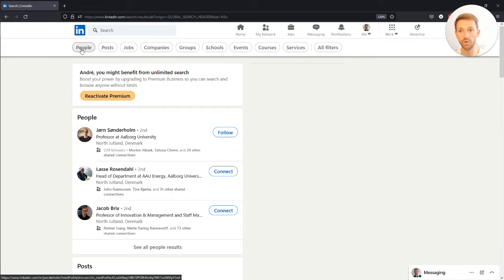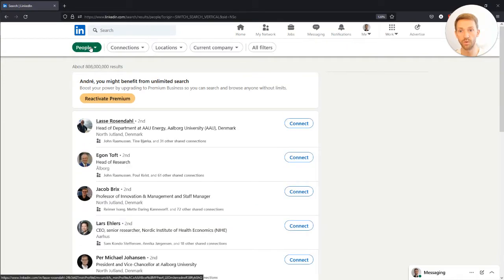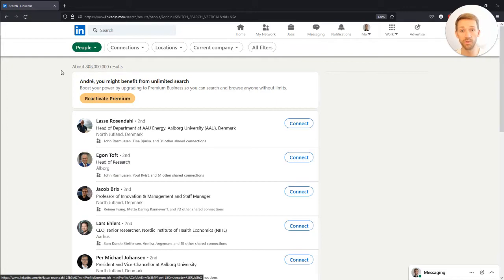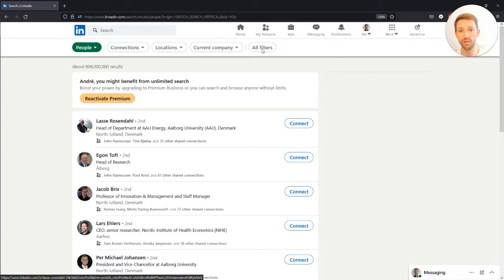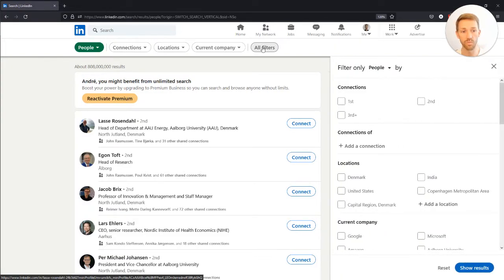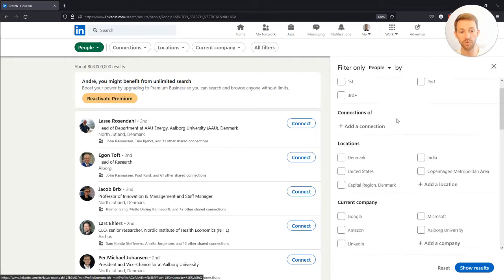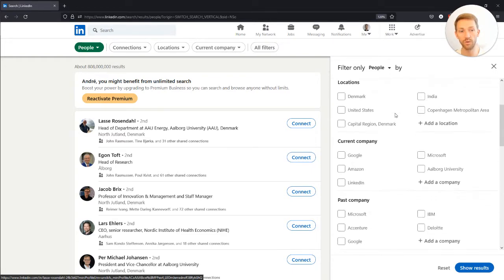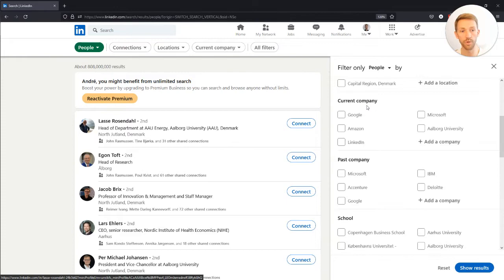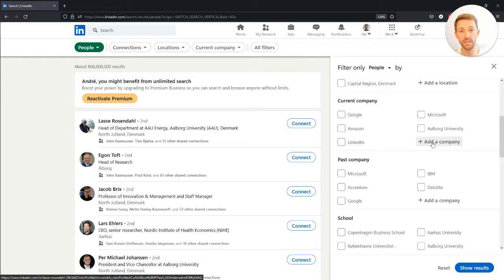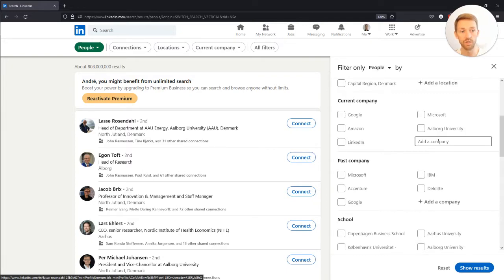We can see all the different search categories at the top. What I want to do is search for people. I press the people button and now we're searching within over 800 million people. To narrow that down, we press the button called all filters. Once we do this, we're presented with different categories and we want to find current company.